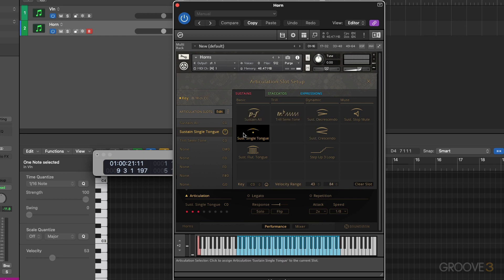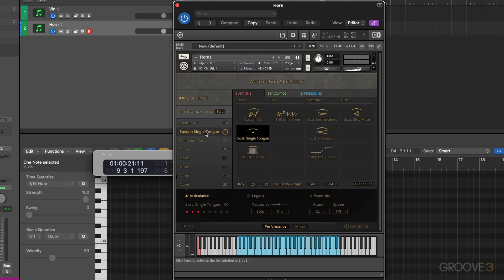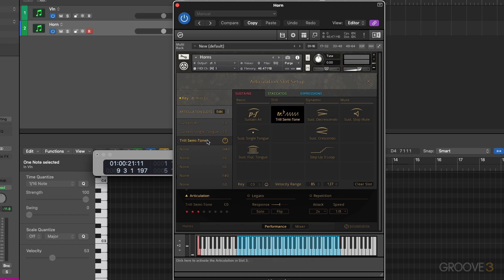Click on this and now let's start from the sustain all one to 42, sustain single tongue 43 to 84 and trill semitone 85 to 127.